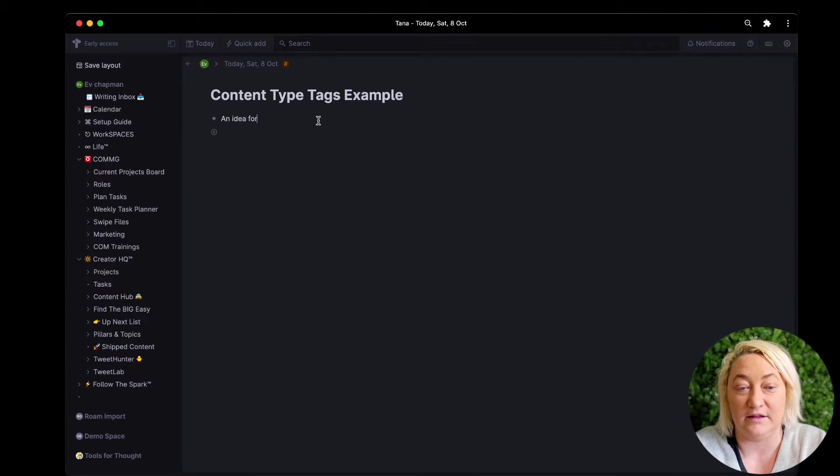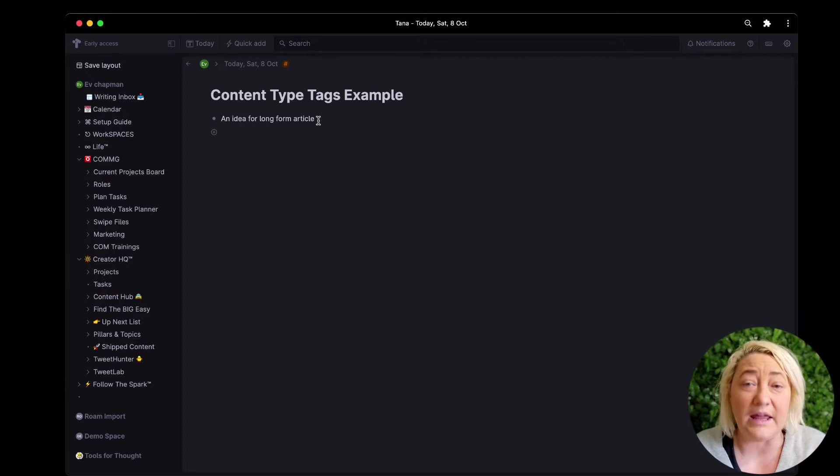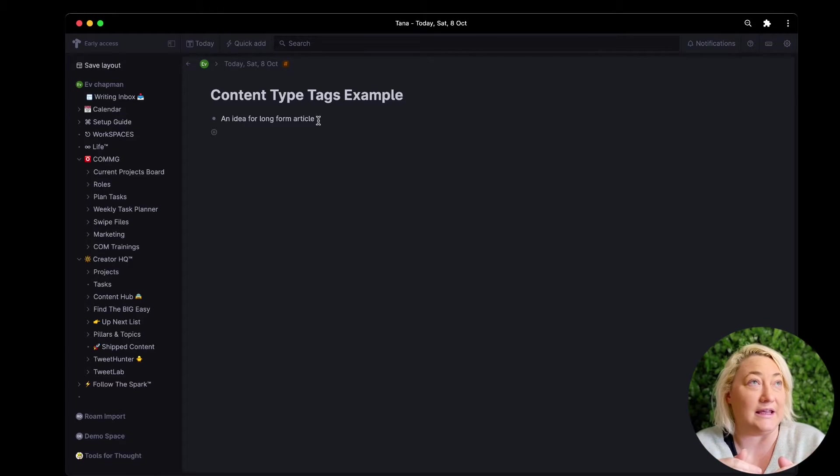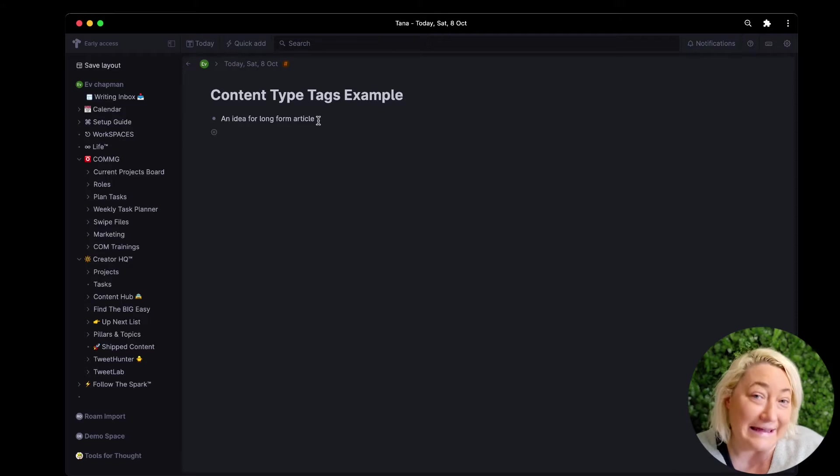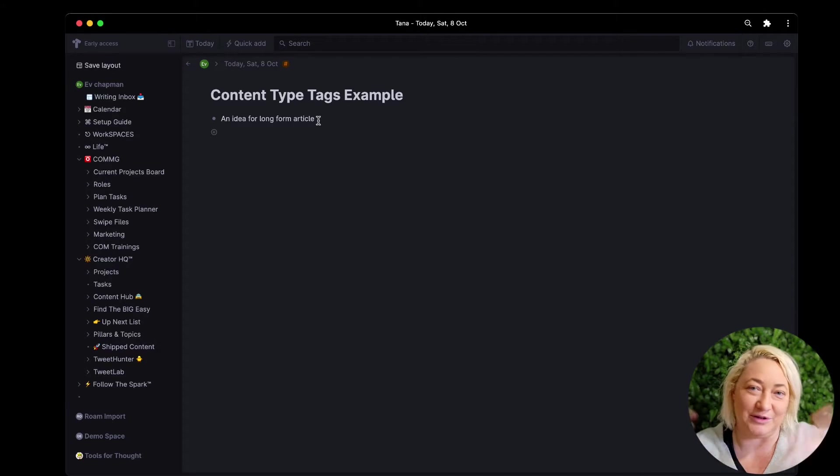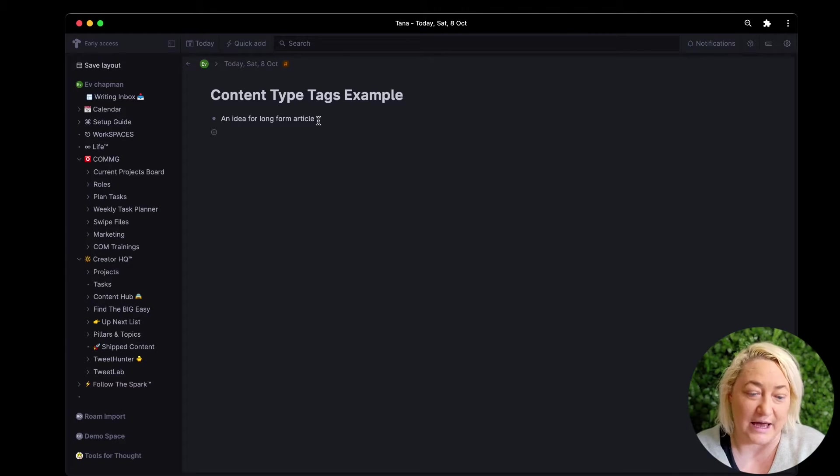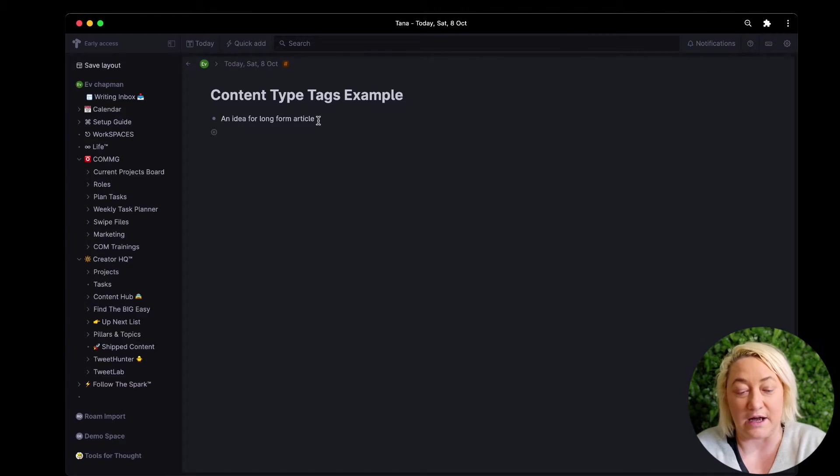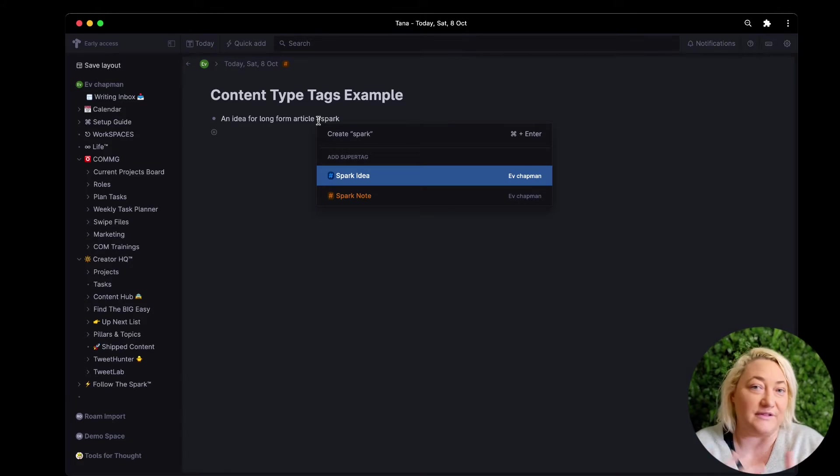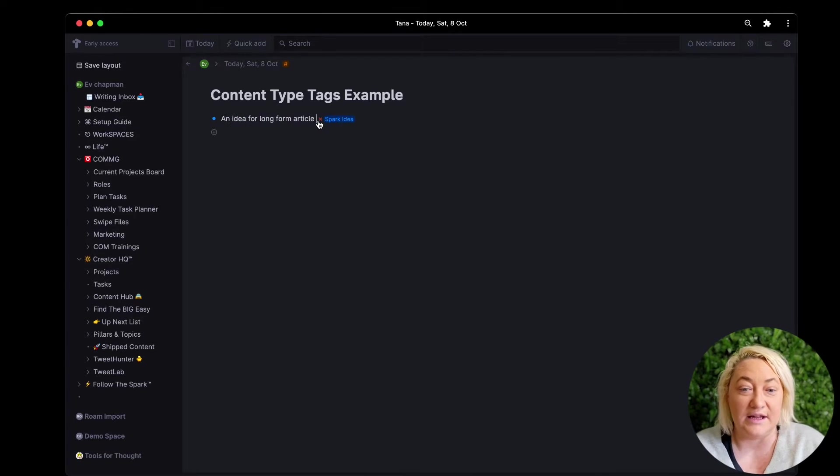An idea for long form article. And then the way to get anything as a thing in Tana, you could use this as an outliner but the real power is in these things called super tags. So anytime I have an idea I call that a spark idea, and that's how I know that this is an idea I want for content.